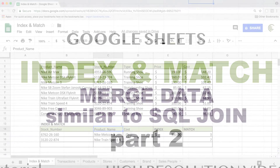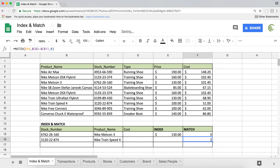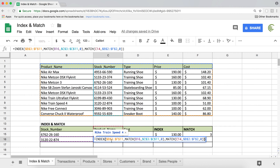All of these helper functions on the side are not necessary, we don't need to keep them. So we're going to delete this, and our match function is still going to work.